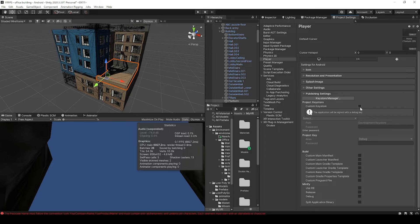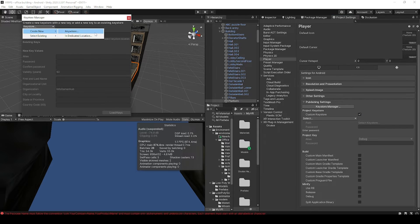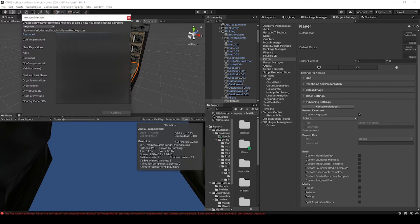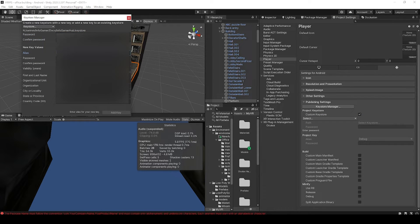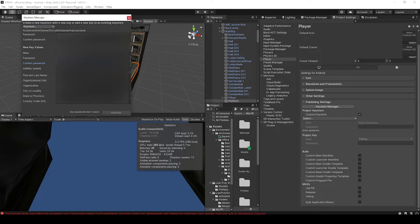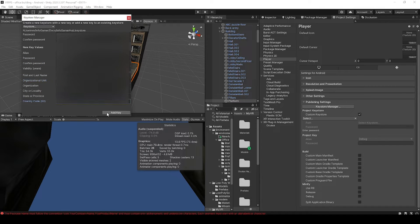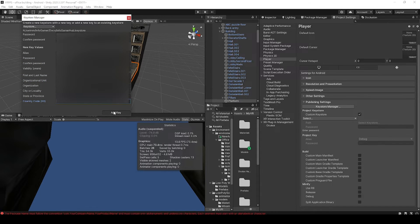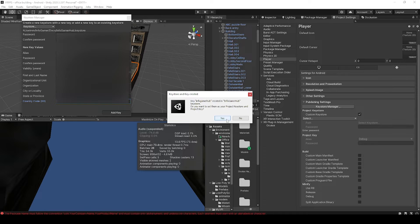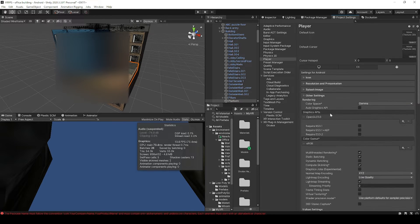After this, we can go to our publishing settings, and here we'll need to sign our project with the keystore. Now if you don't know how to do this, there's actually several tutorials already out there on how to create keystores and how to sign your application, and so I'm just going to run through this real quick.